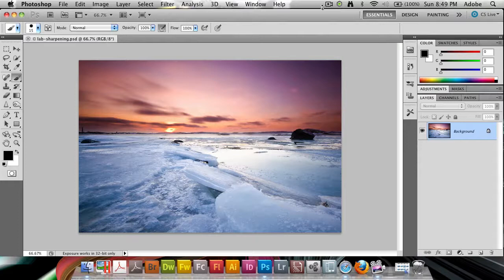So A and B are two color channels containing different colors, both of them, while L just contains the lightness of the overall image. It's just a black and white copy.